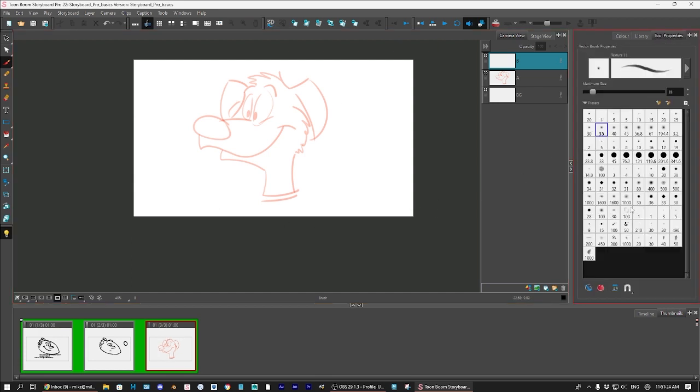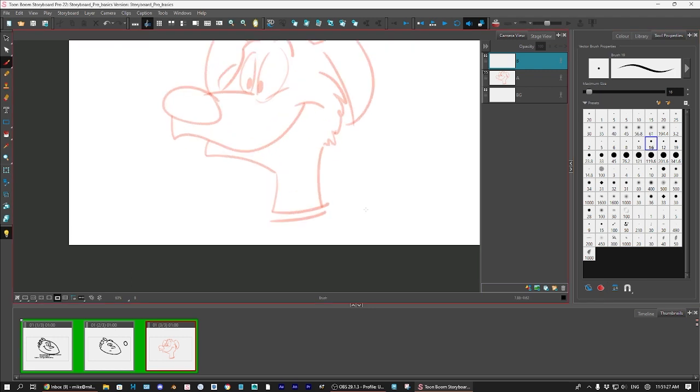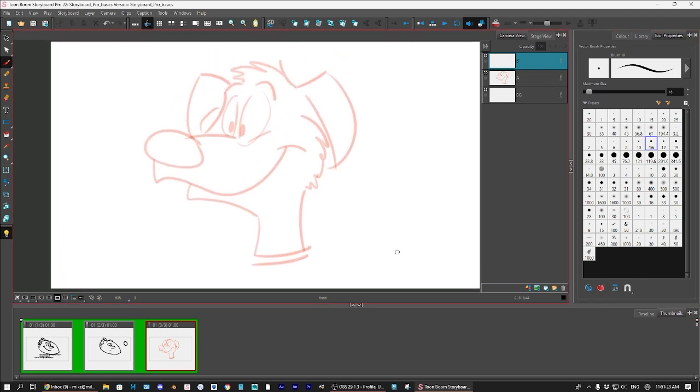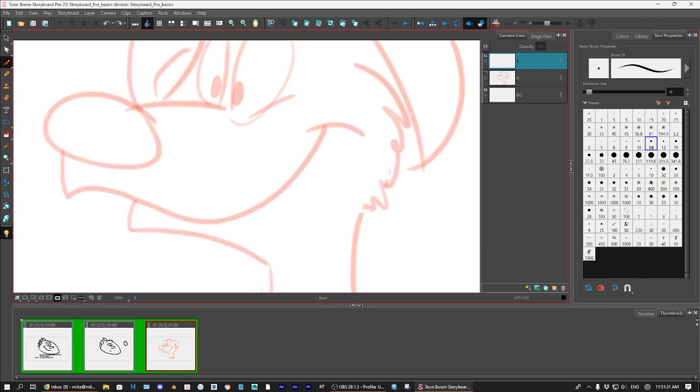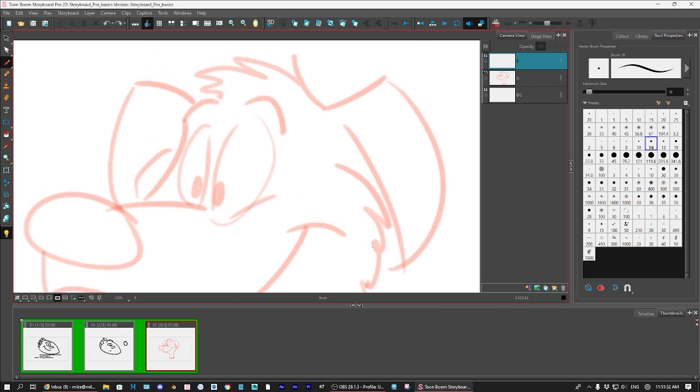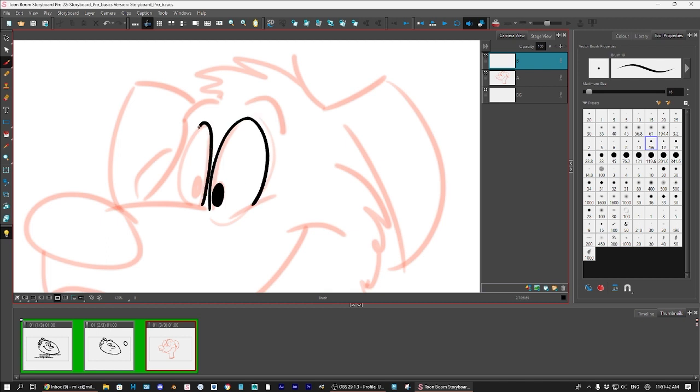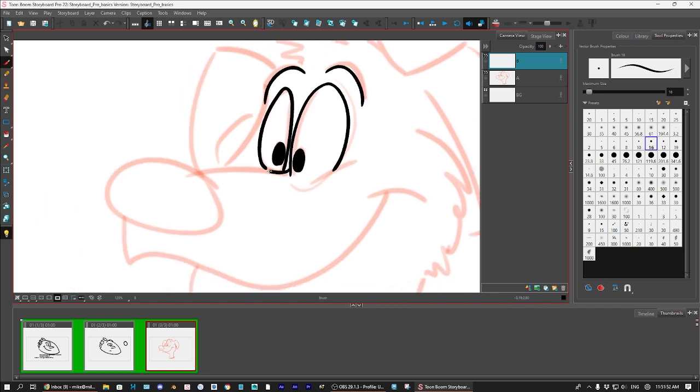And now I can go to my tool properties. I can select a vector brush. And I can start to clean this drawing up. And it's a pretty cool tool to draw with. Anyway, so you get the idea of what I'm talking about.